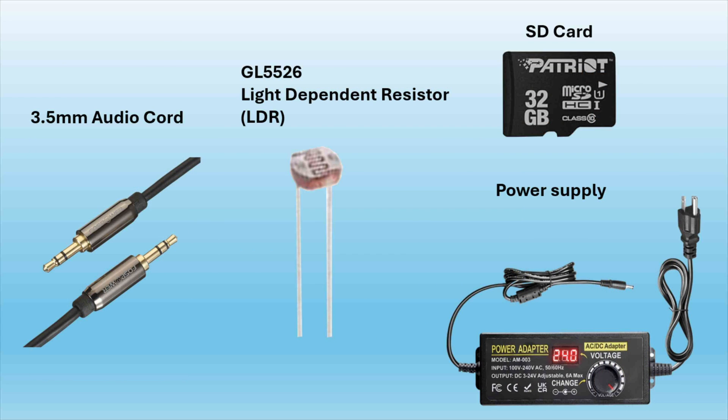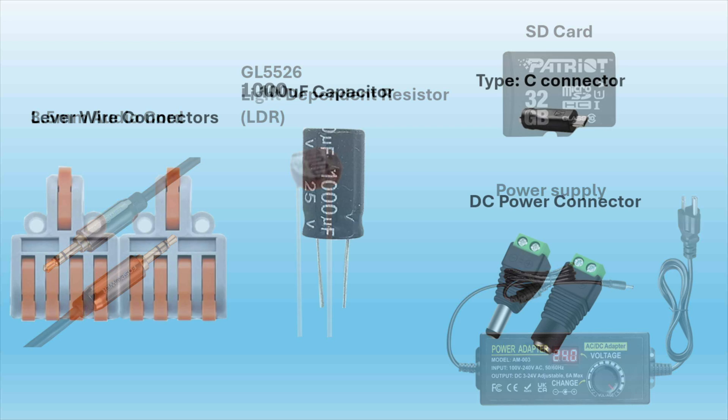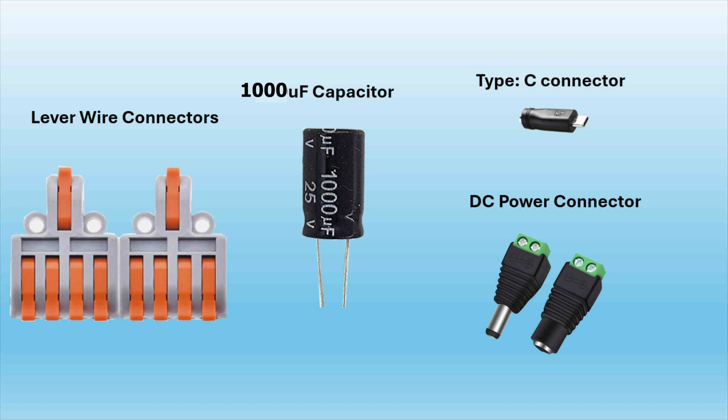We'll also need a 3.5mm audio cord, a light dependent resistor, an SD card, a power supply, a couple of lever wire connectors, a capacitor, a Type-C connector, and some DC power connectors.